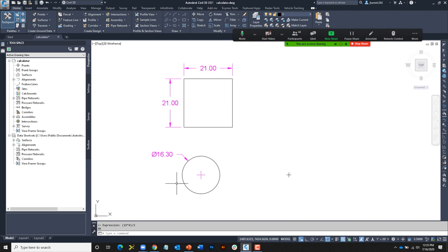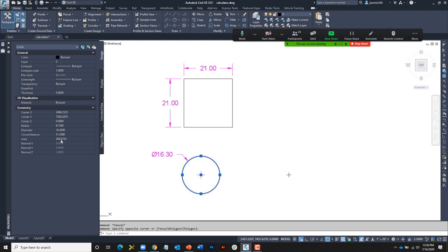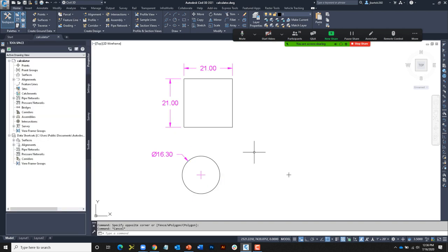From geometry, the area of a circle is pi times the radius squared. To calculate the area of a circle with diameter 16.3, I'll type CAL and my expression would be PI times the quantity of 16.3 divided by 2, squared. When I press Enter I can see the area: 208.6724. To test that, I can select the circle, go to properties, and confirm the area is also 208.6724.